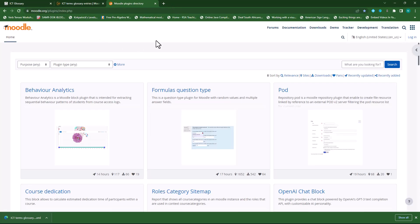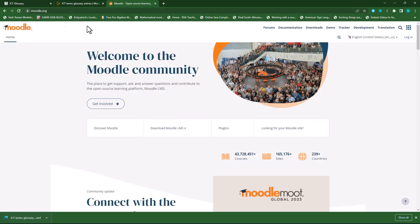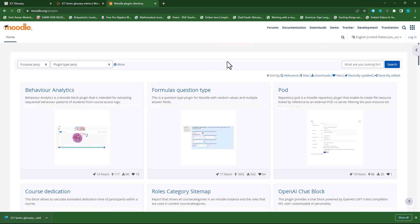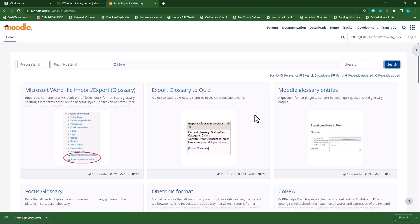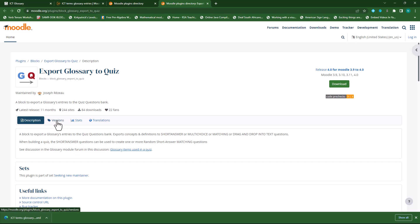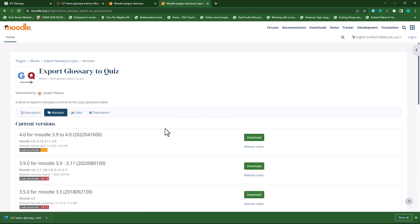Then go to the Plugins Directory. In your plugins window, in the search box type in 'glossary' and click Search. In here you will see all the plugins related to glossary. We will use the second one — 'Export Glossary to Quiz'. So let's open that one and then make sure that we download the correct version. Please, this is really important — this can actually break your Moodle site completely if you don't install the correct version.